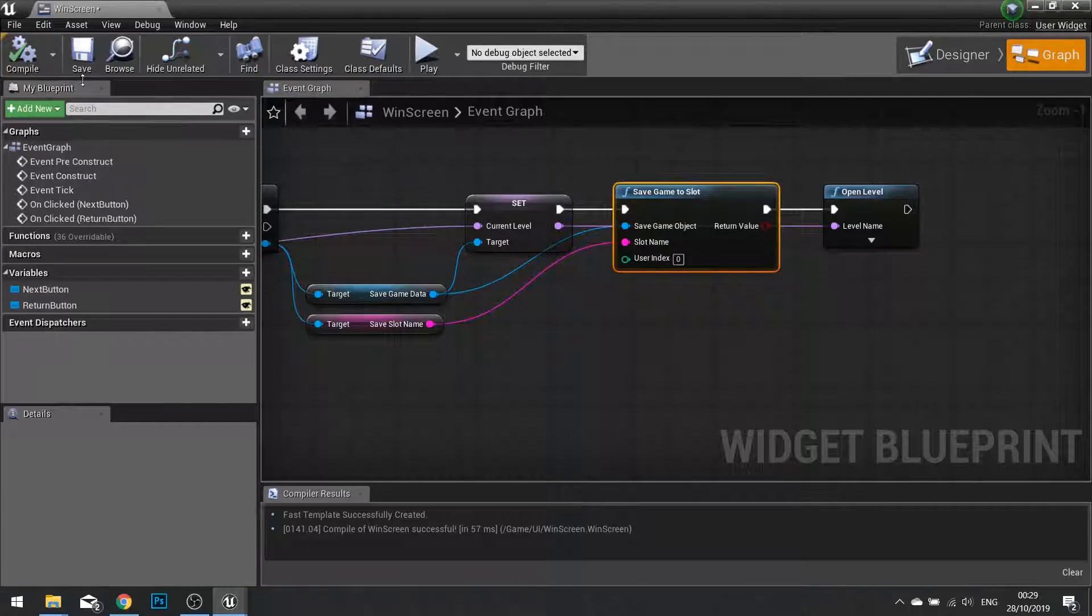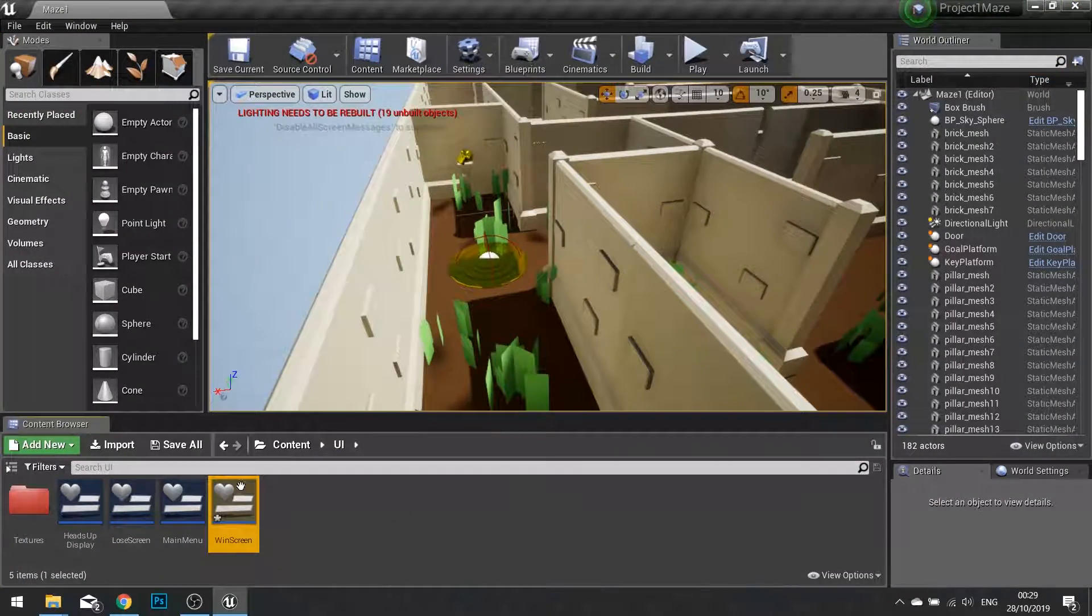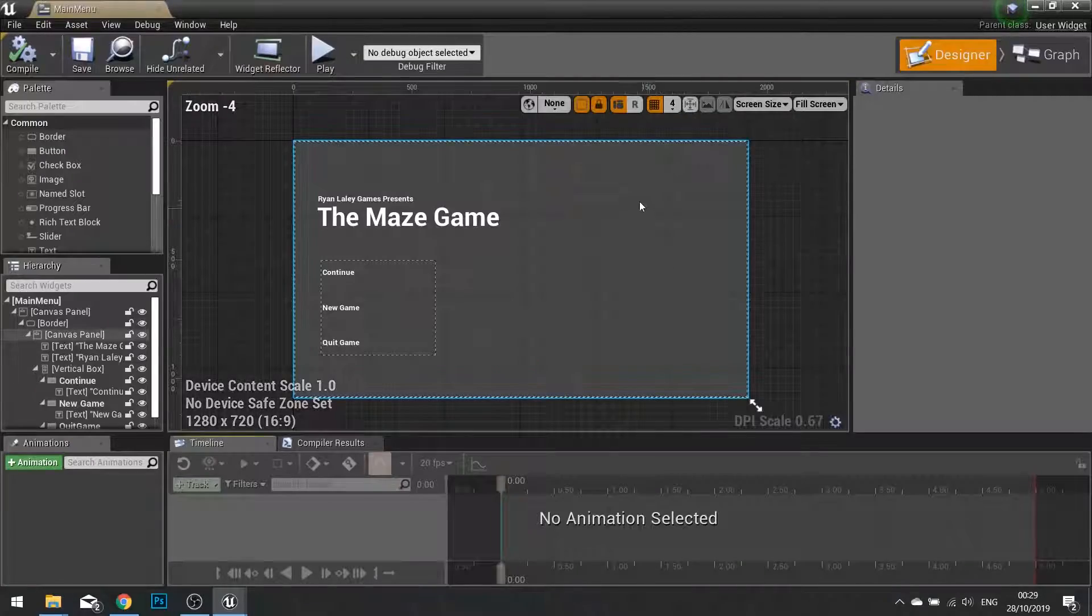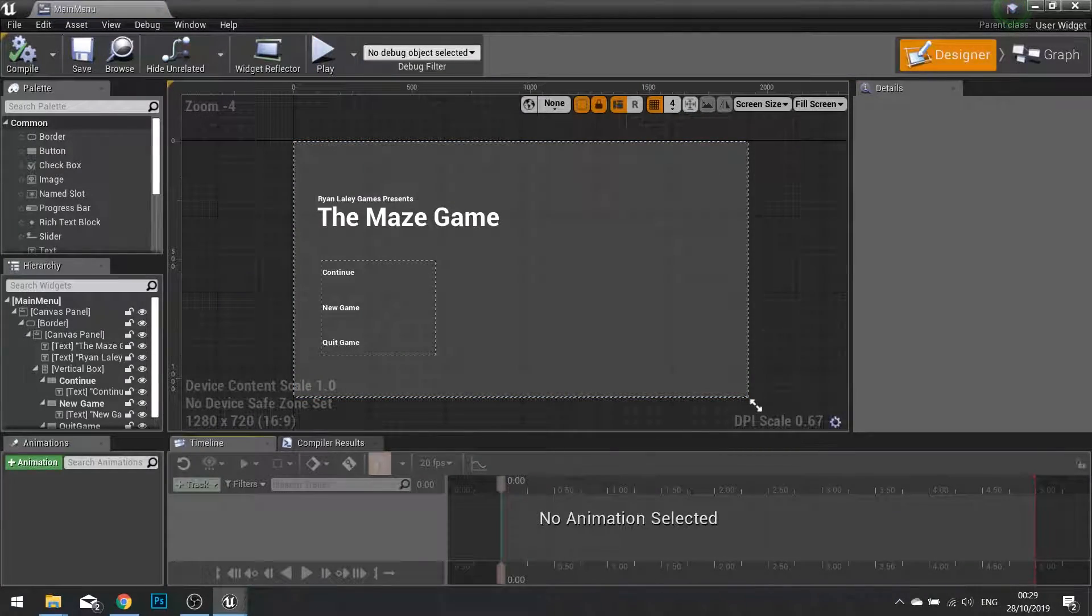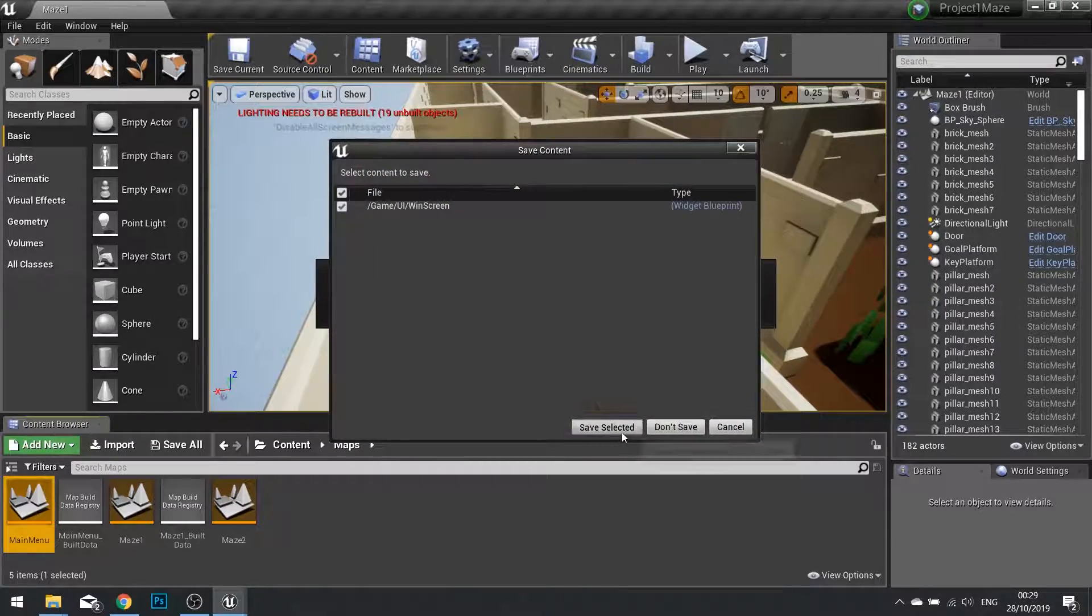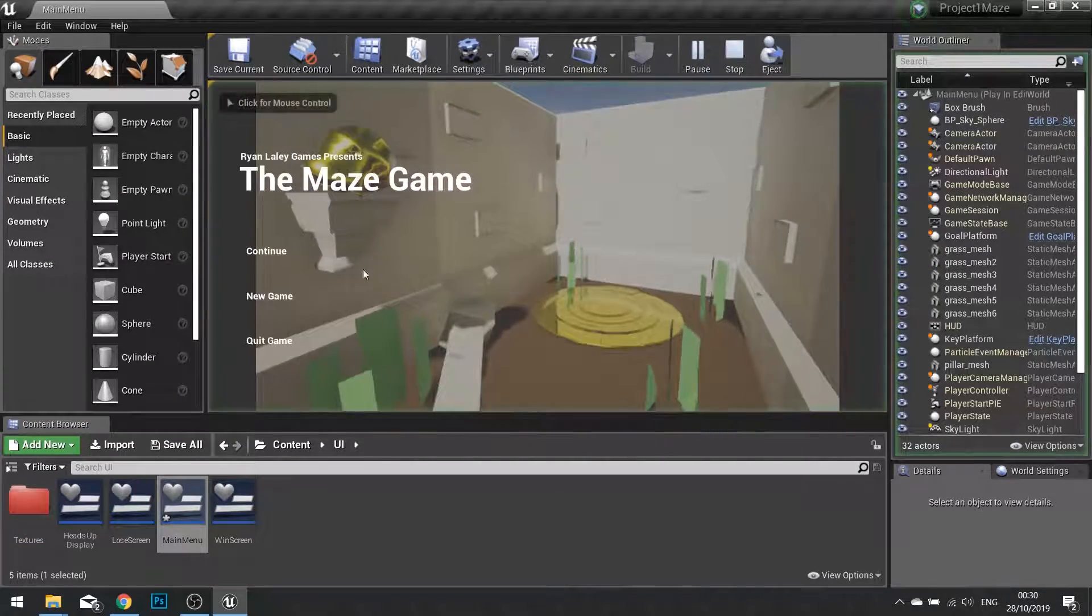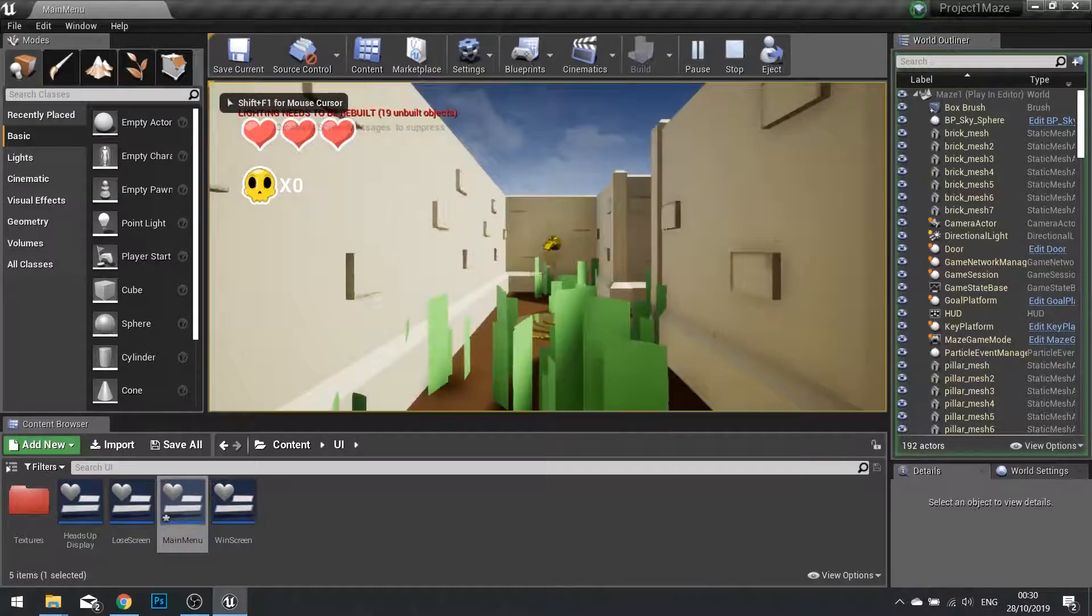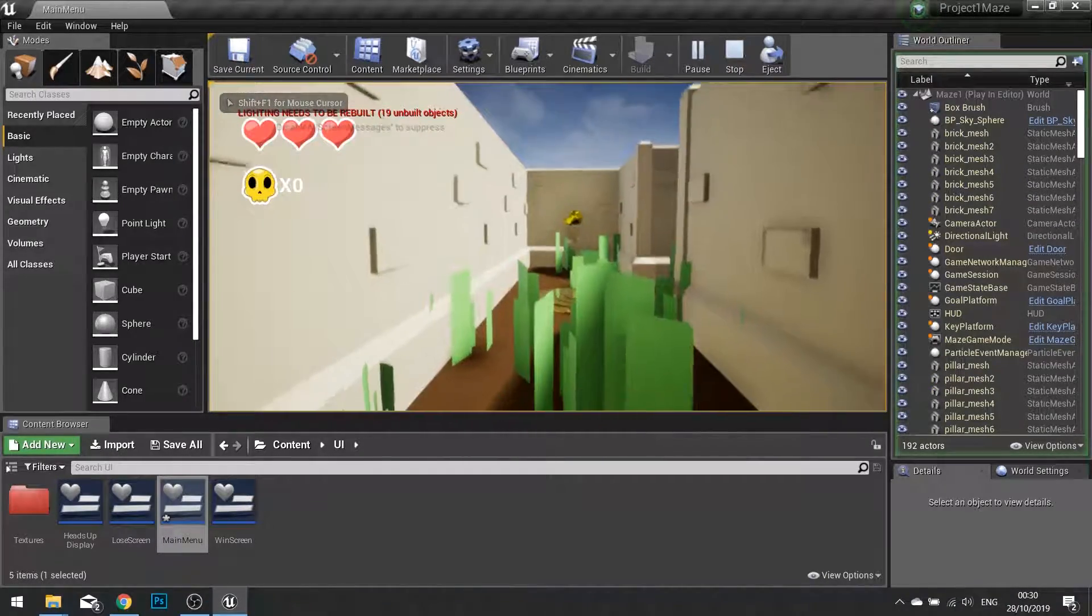Hit compile. And we're going to go into our main menu. So on our menu, we click play. And we go new game. So it loads up level one.